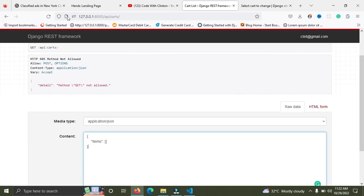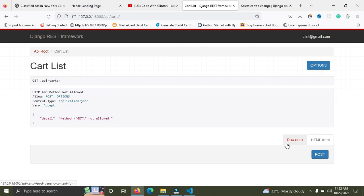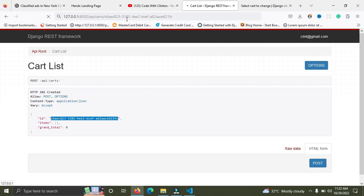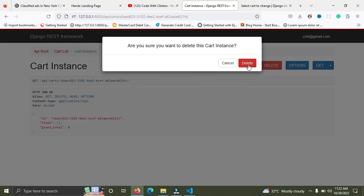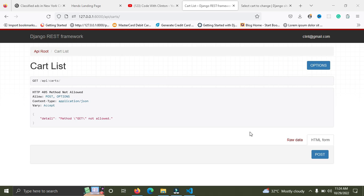Once we do that, refresh the page and you'll see the items field is gone — we now have an empty object. We can simply create a new cart. I'll copy the ID of this new cart, paste it into the URL, and press Enter. Now we are on the detail page of this cart and I can simply delete it. Click on Delete — the cart has been deleted. You can see 204 No Content, which means the delete was successful.